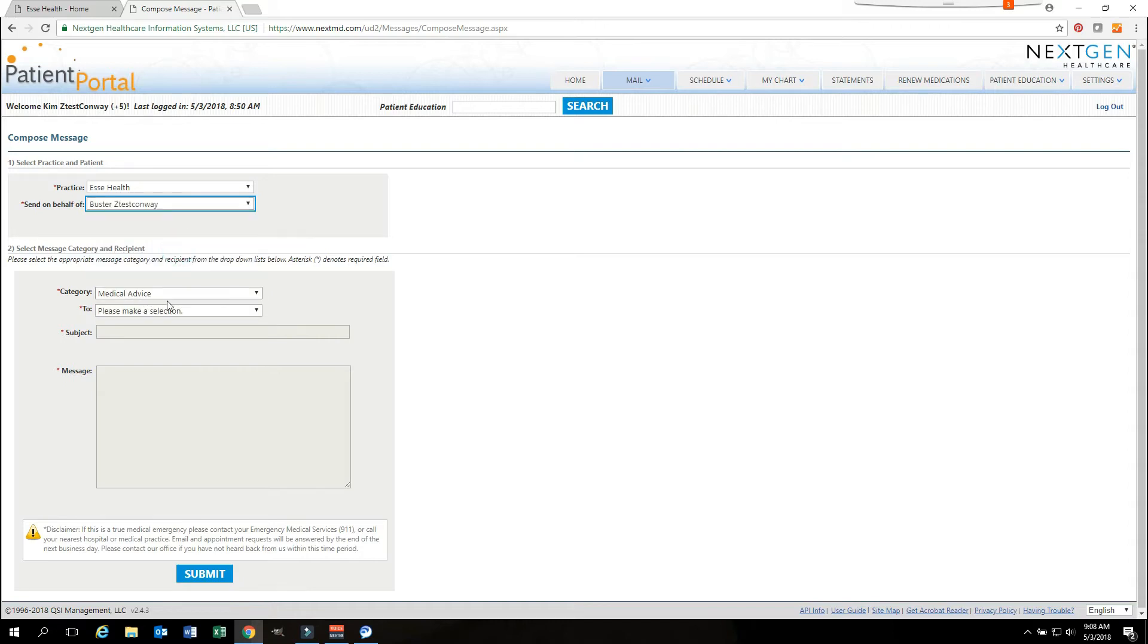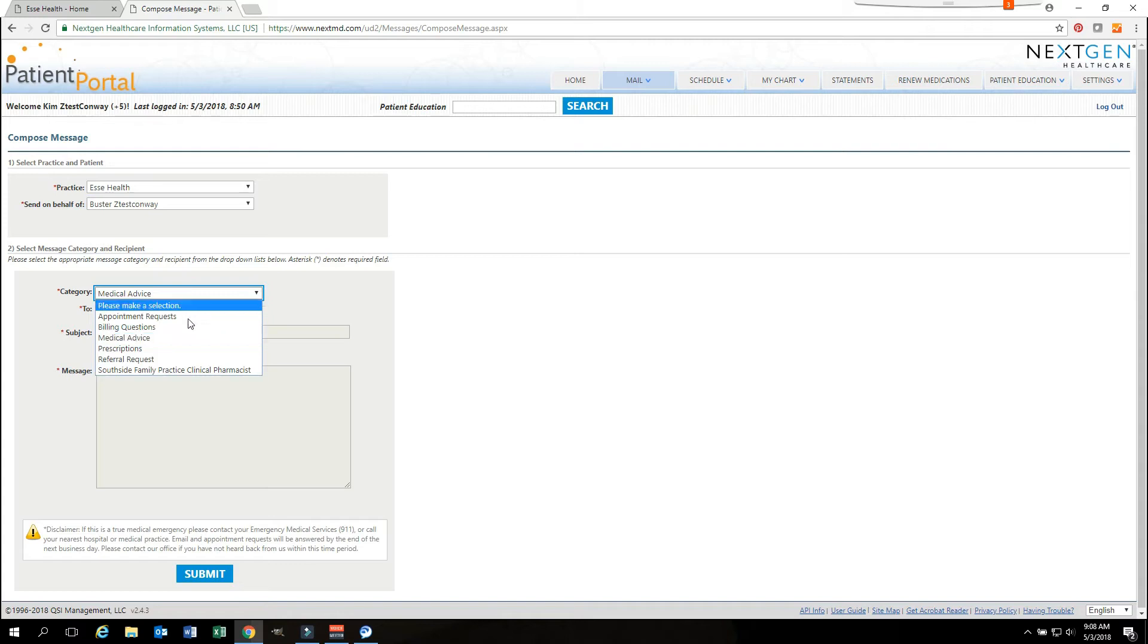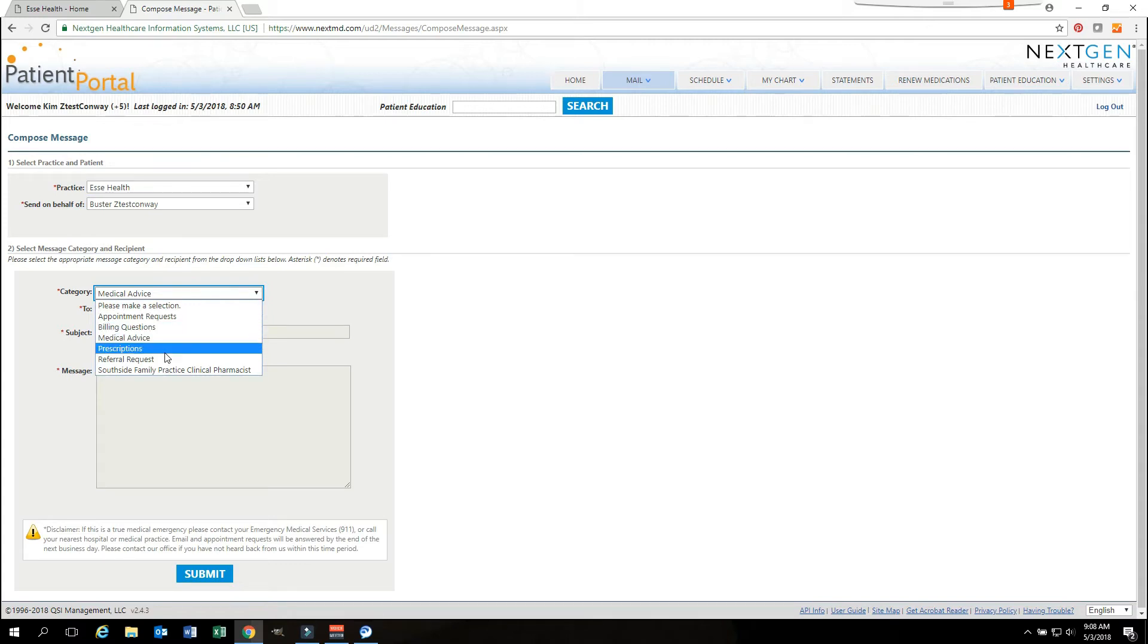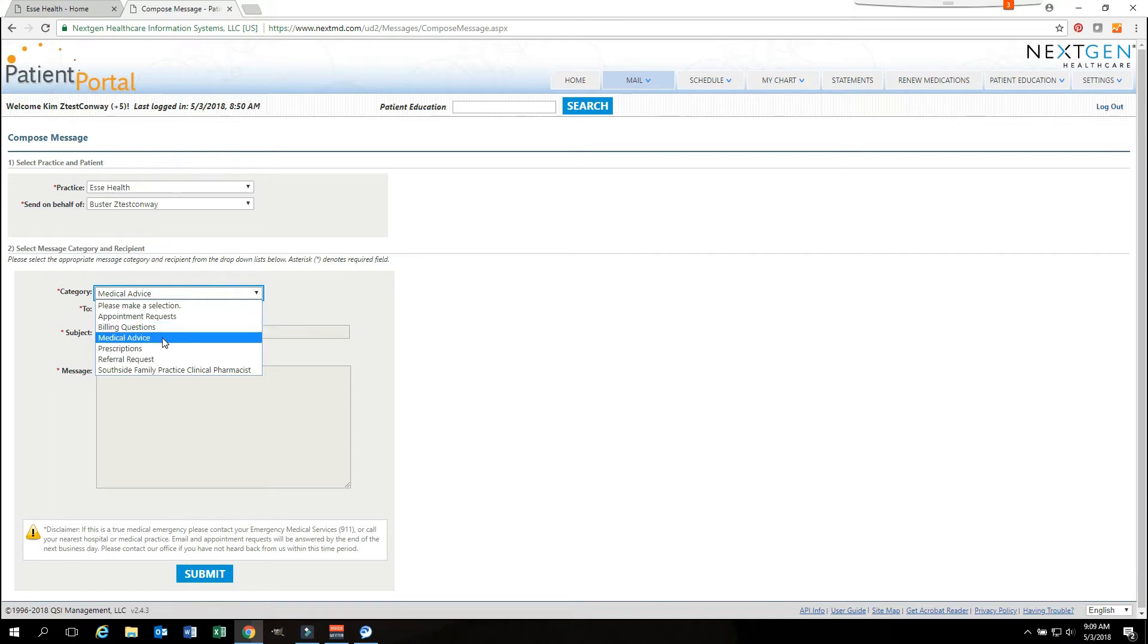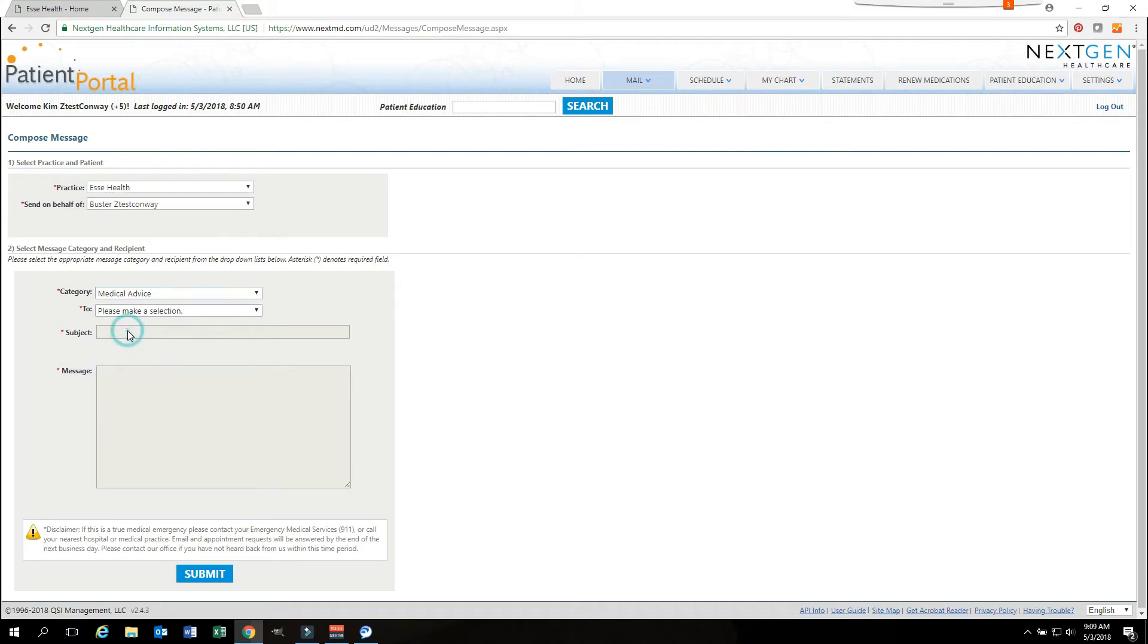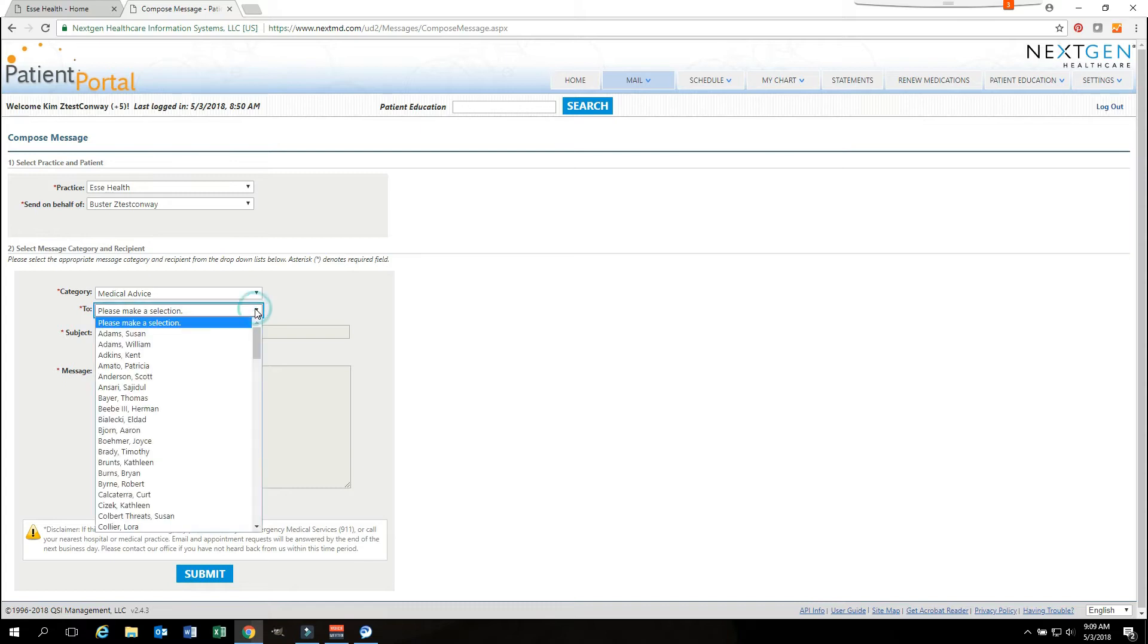The next section is your category section. You are able to ask questions regarding billing, medical advice, your prescriptions, you can request a referral, and you can also request an appointment. You want to select the subject at which your message is about. The next section is the To section. You want to select the provider for whom you are sending this message to.